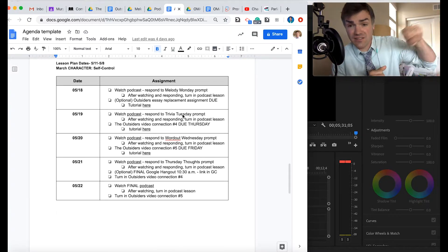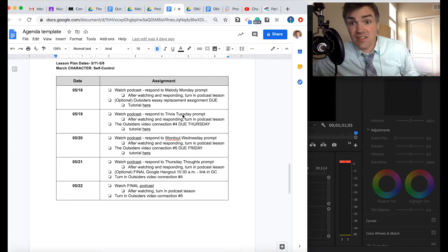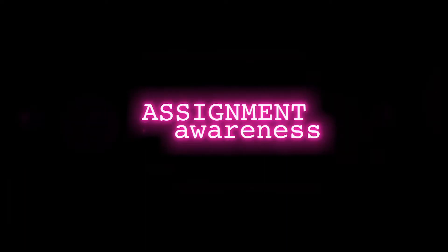Let's take a look at that movie task then. The last assignment of the year. Assignment Awareness.